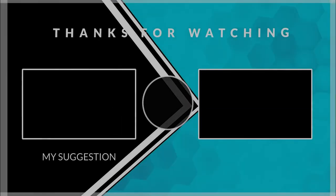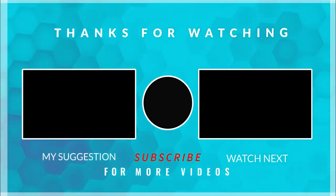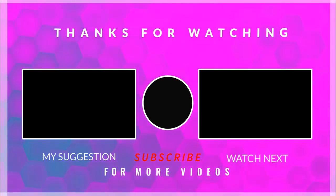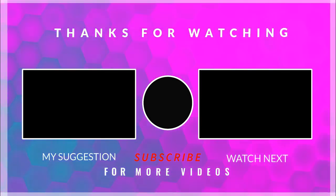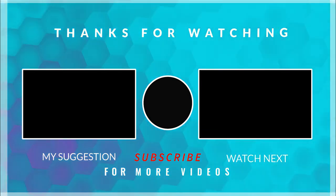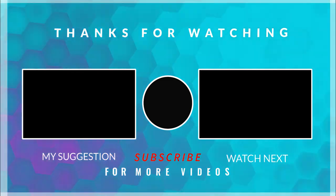If you like the video, please subscribe the channel and introduce it to your friends so that they can also install this mod. Don't click on the left video either.